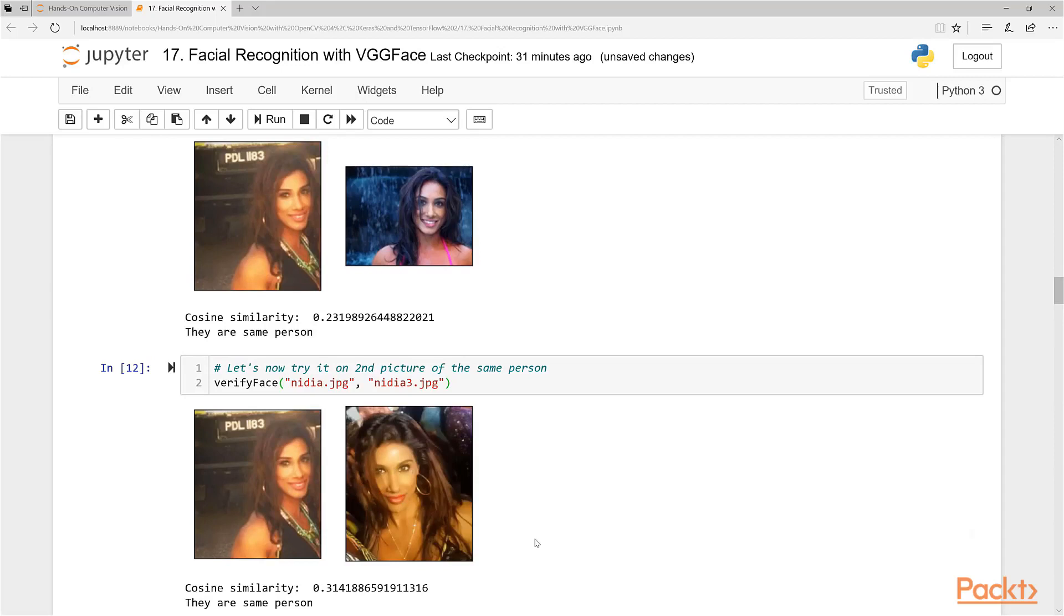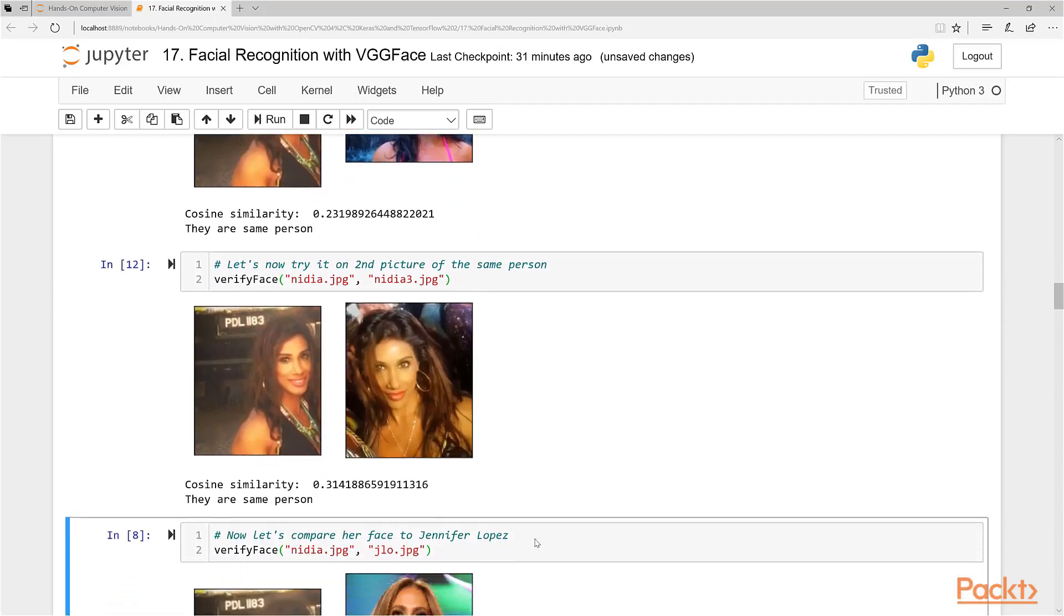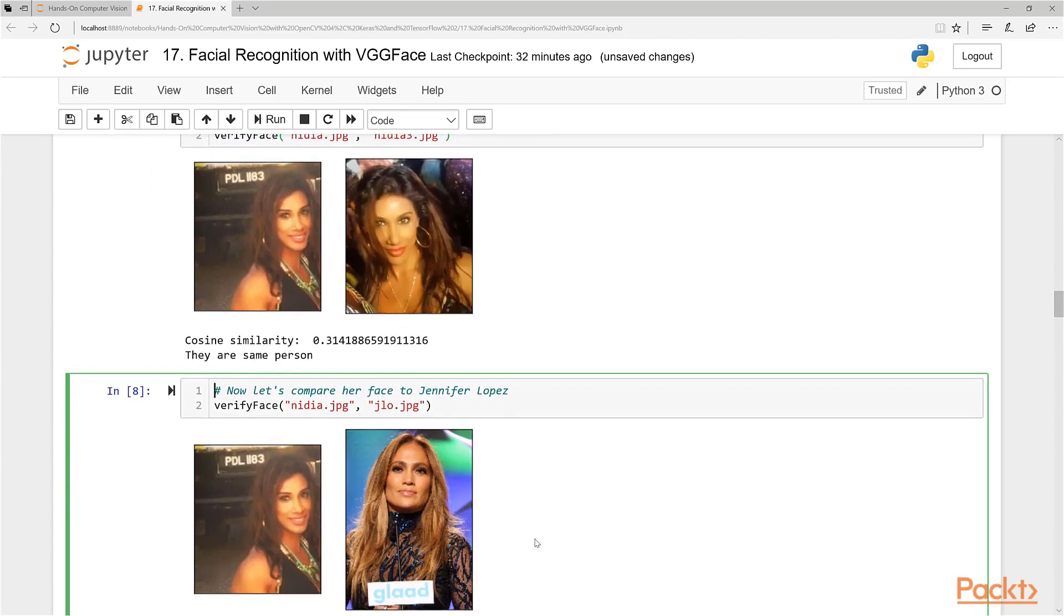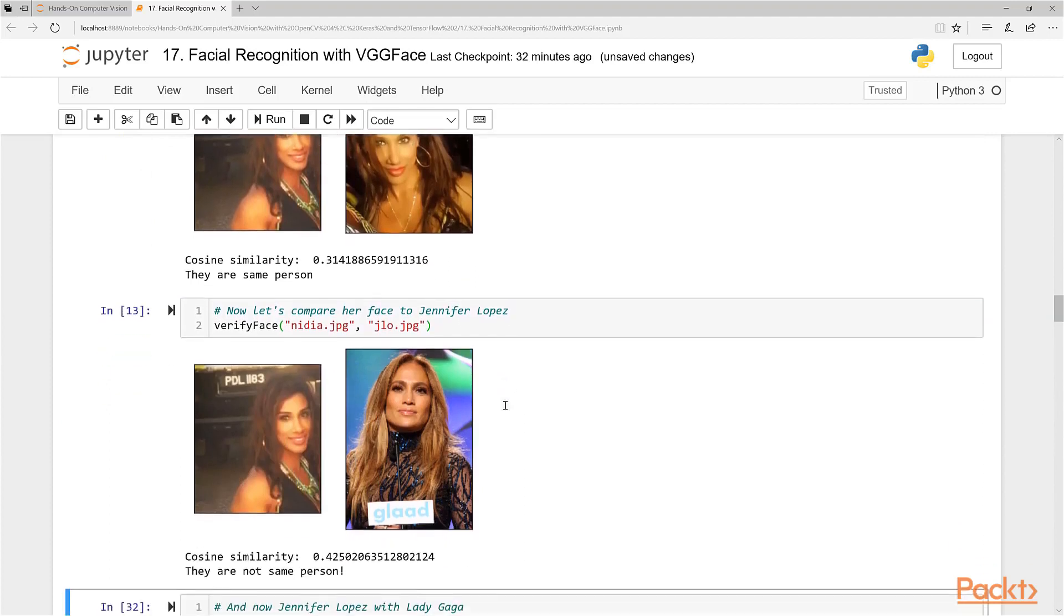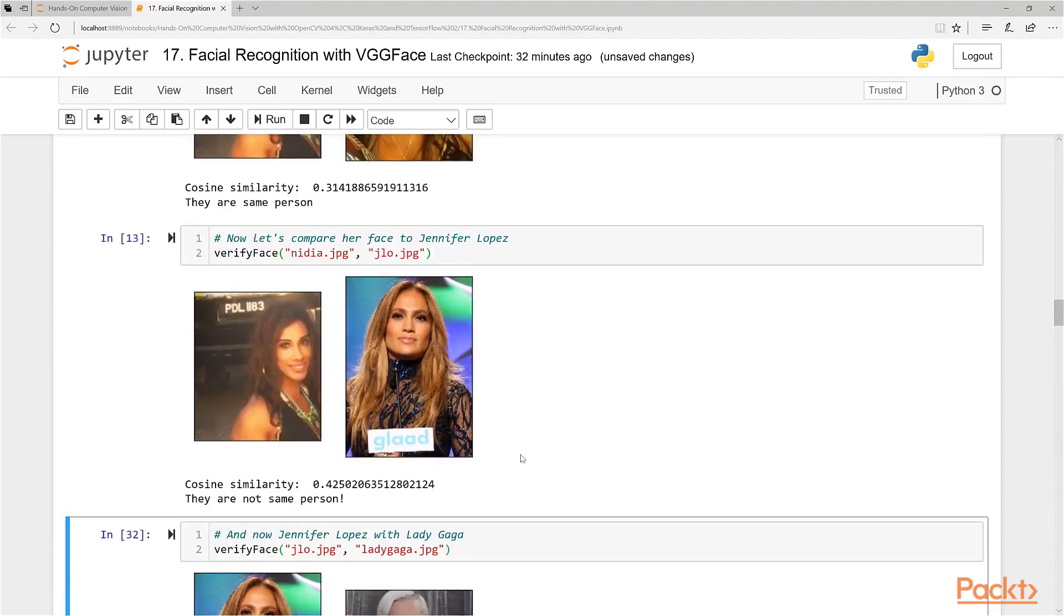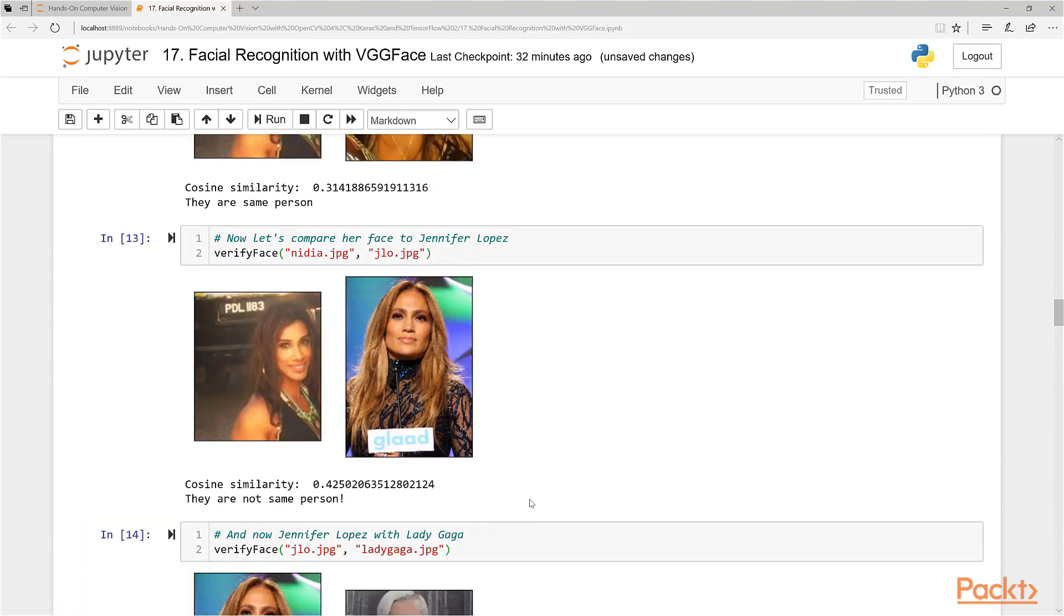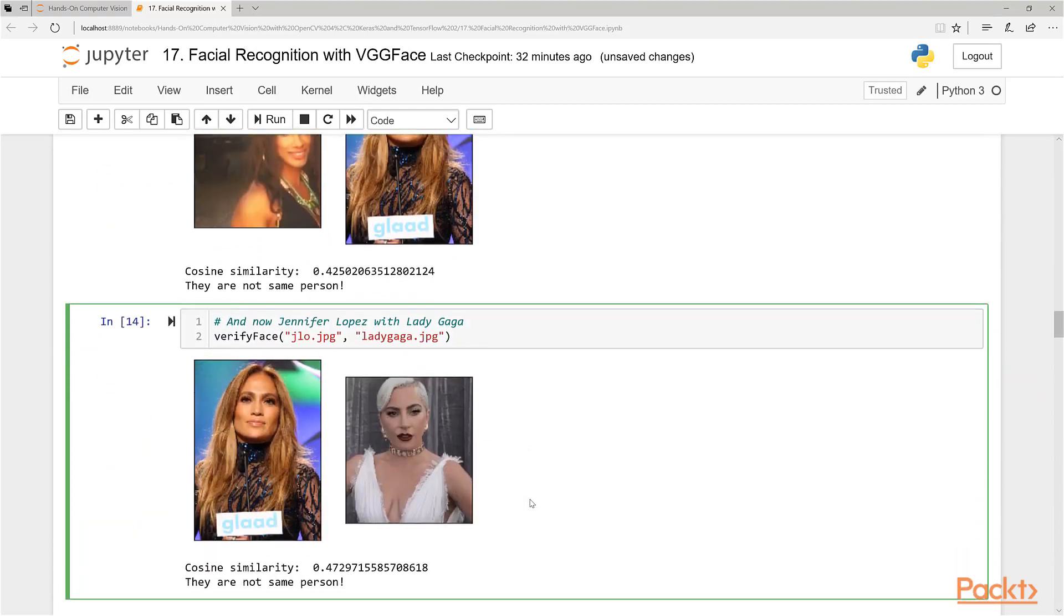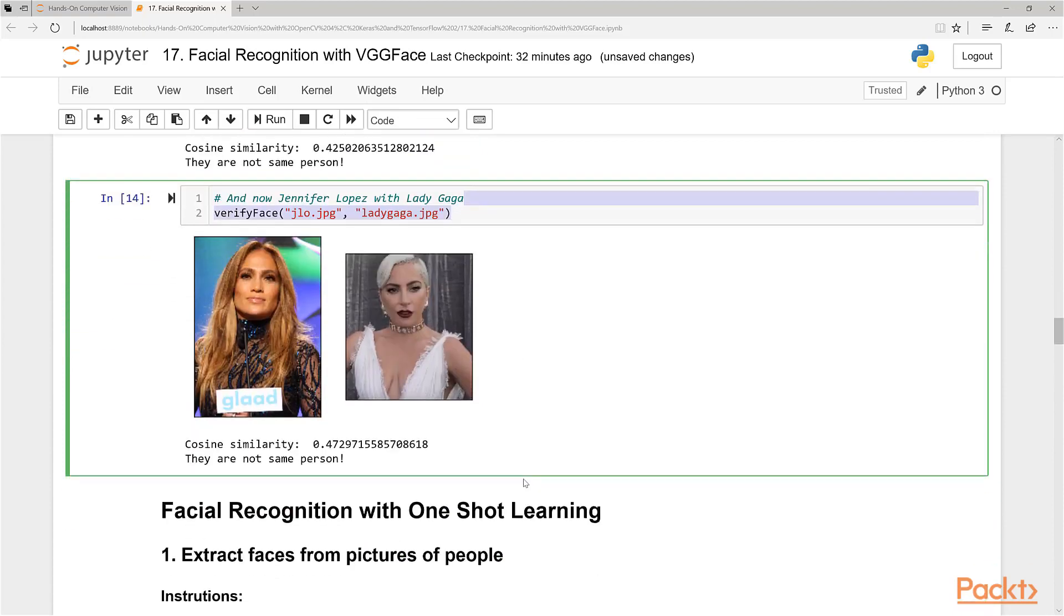So this is pretty cool. Now let's compare to Jennifer Lopez. So let's take a look at these two pictures here. And what do you think is the cosine similarity? 0.425. And that means you're not the same person because you're different enough to be over our threshold. So now let's compare Jennifer Lopez to Lady Gaga. Obviously, they're not the same person visually, but let's see. 0.47. So they're definitely not the same person. So that is pretty cool.